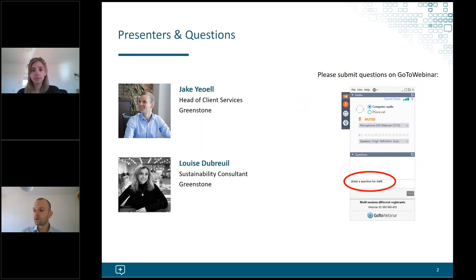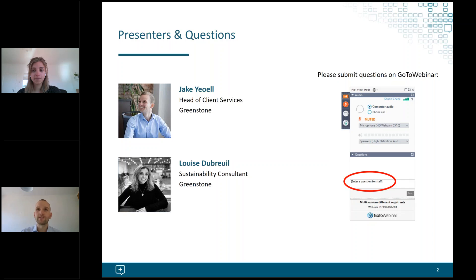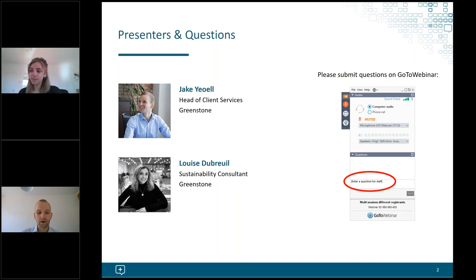Just to introduce myself: I am Jay Guill and I head up the client services team at Greenstone. I'm also very pleased to be joined today by Louise, who is a sustainability consultant in the Greenstone team and leads a lot of our scope 3 work. I'll let Louise introduce herself shortly.